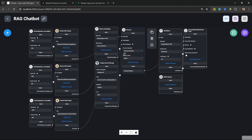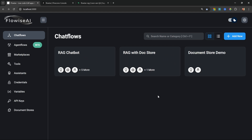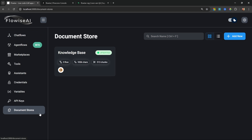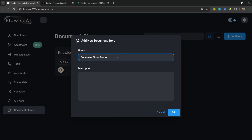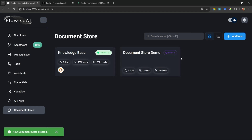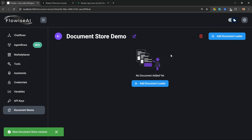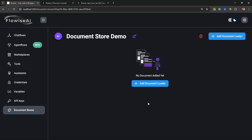Let's go back to the dashboard and create our document store. Go to Document Stores, click on Add New, and let's call this "Document Store Demo." At the moment our document store is empty, but when we click into it we are able to upload document loaders.